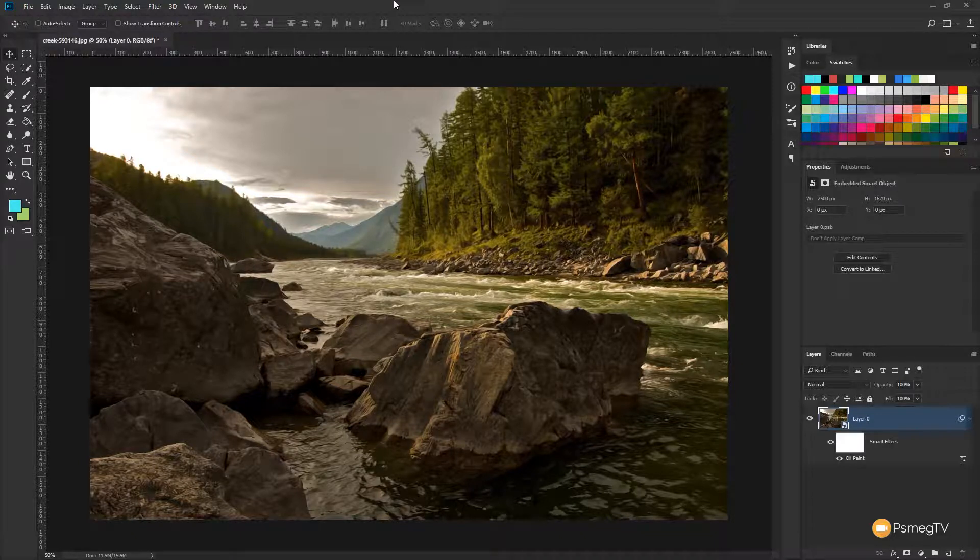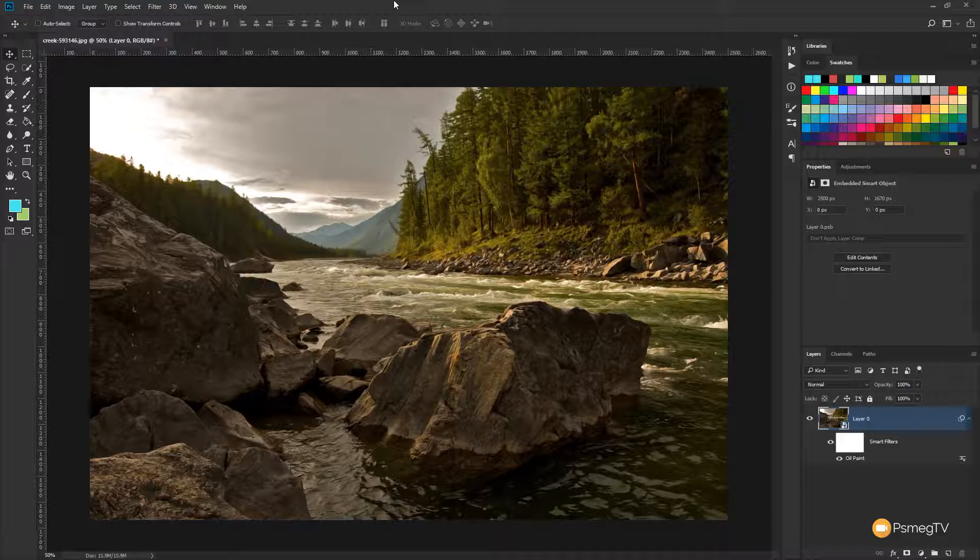We're going to take a look, first of all, at applying a texture. There's a canvas texture to make it look like it's actually been painted onto a canvas. This gives it a little extra sense of realism.